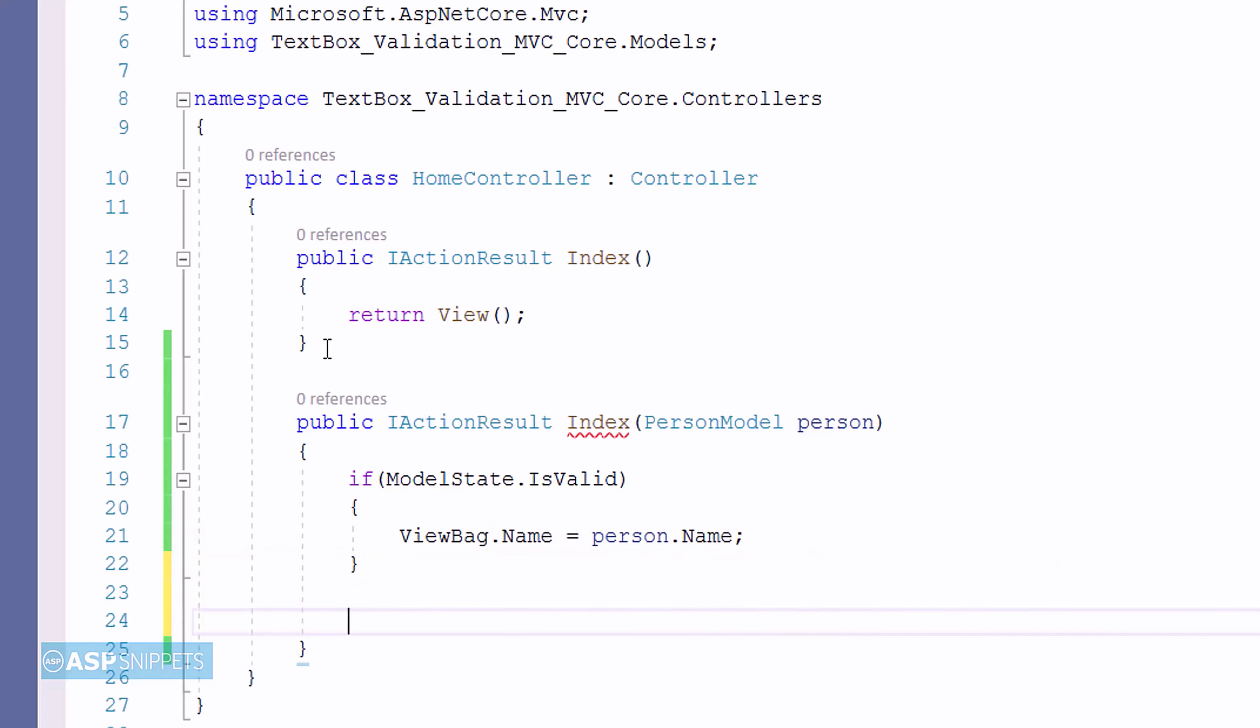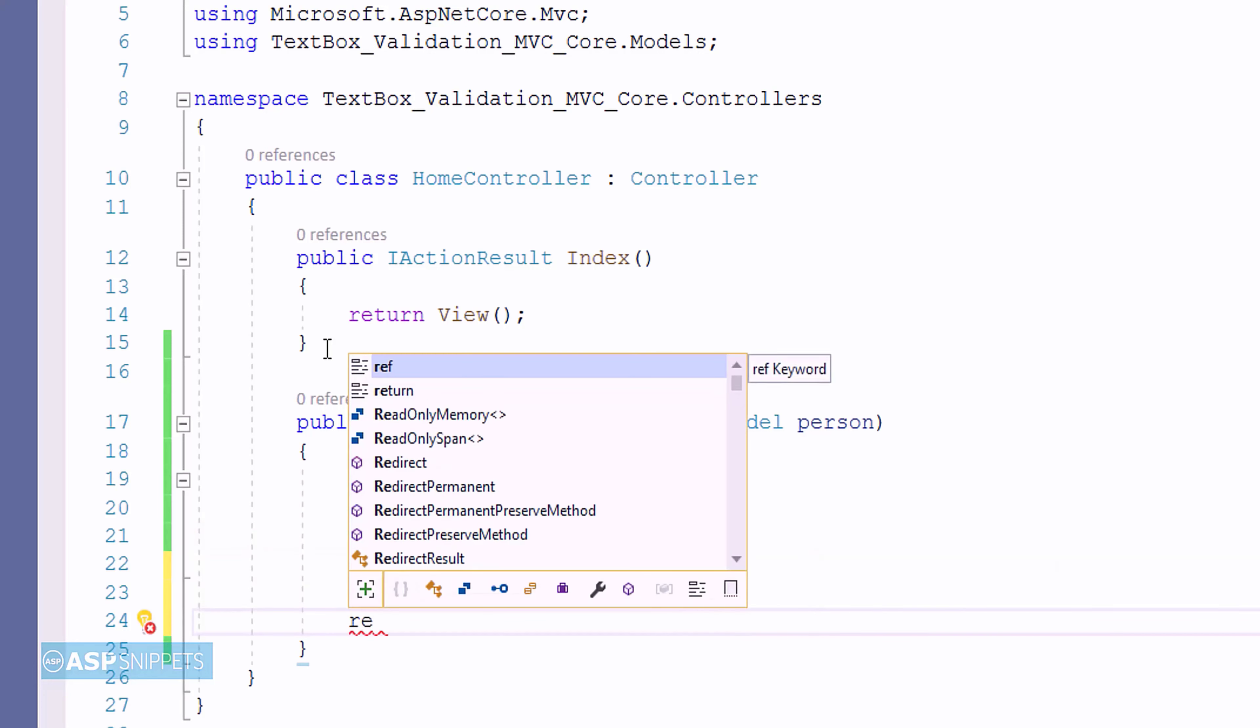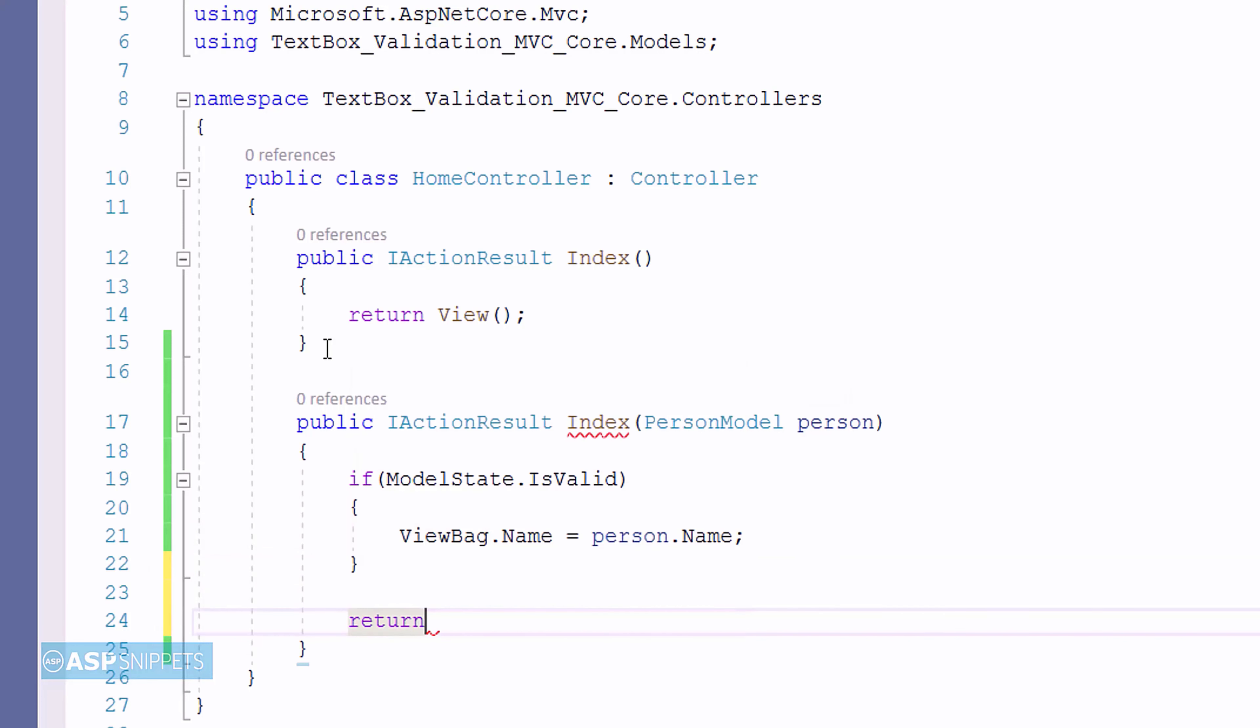In the end, the view function is written which completes the action result method.